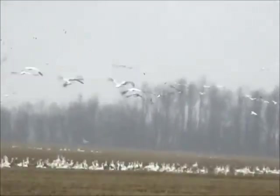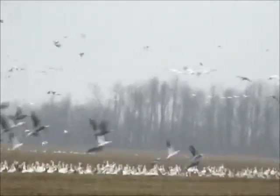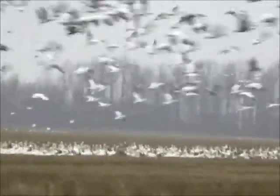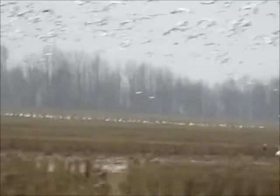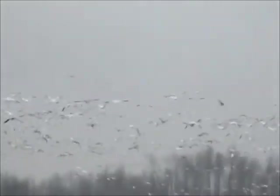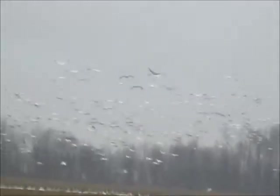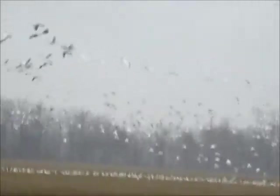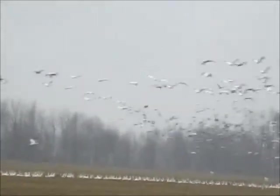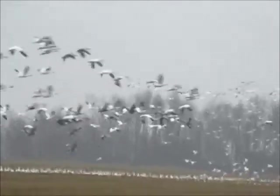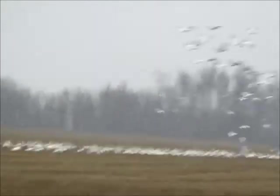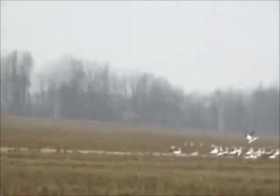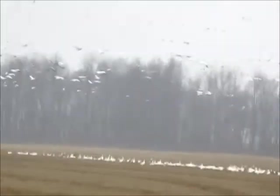So we found them without even having to look for them. Be watching behind you because... man, that is a lot of geese. My goodness.